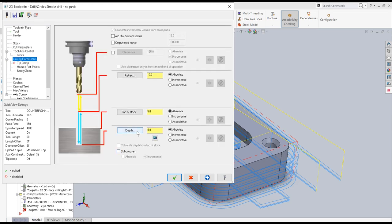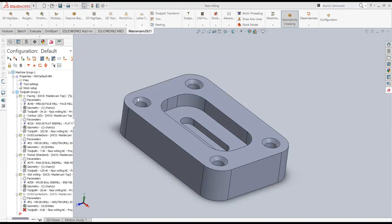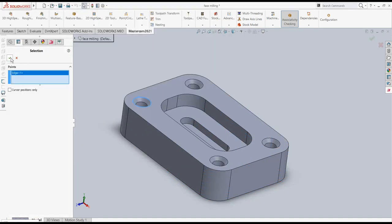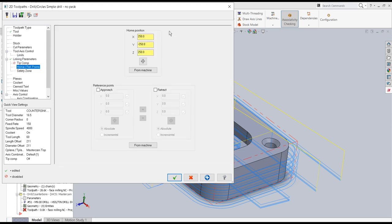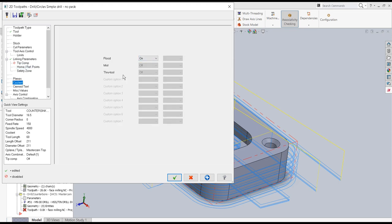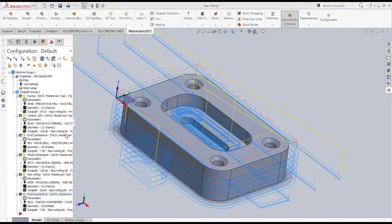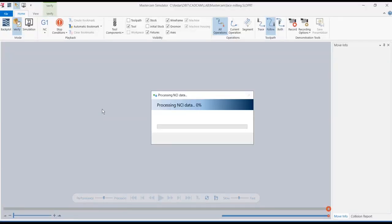In the linking parameters, the depth is set to minus 7.5mm, top of stock is selected from the geometry at 0. Retract distance is 10mm. Tip compensation is not required. Home position is default, coolant is flood type. I say OK and save the part, then select all operations and verify selected operations.